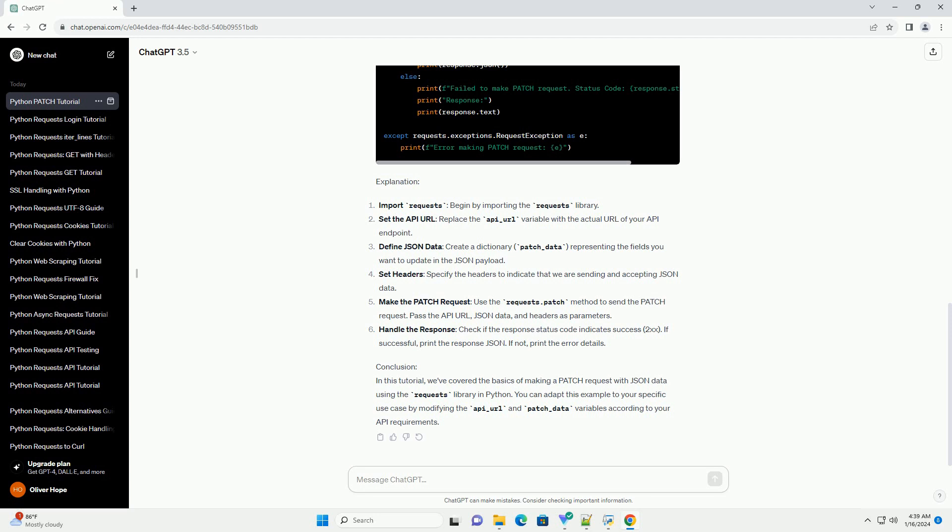Conclusion. In this tutorial, we've covered the basics of making a patch request with JSON data using the requests library in Python. You can adapt this example to your specific use case by modifying the API_URL and patch_data variables according to your API requirements.